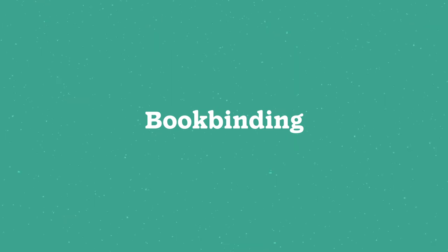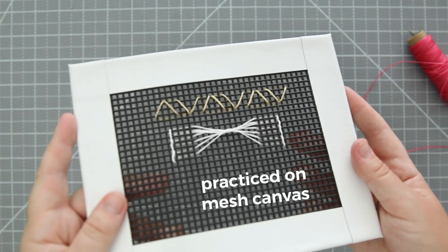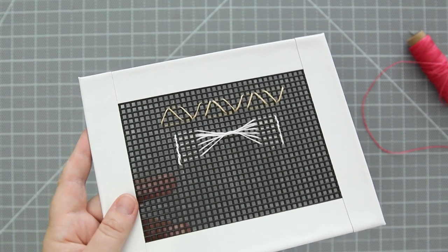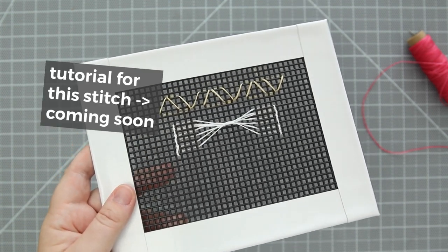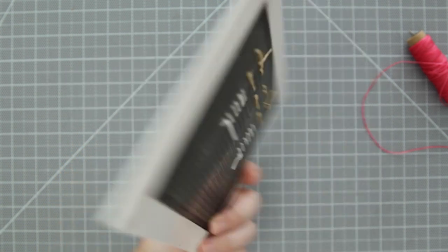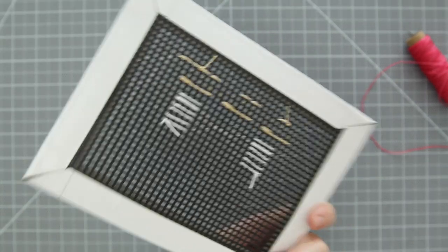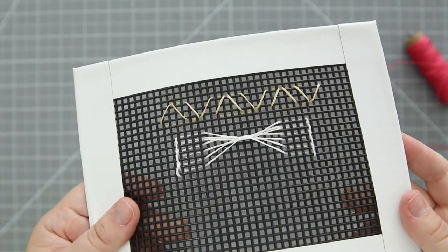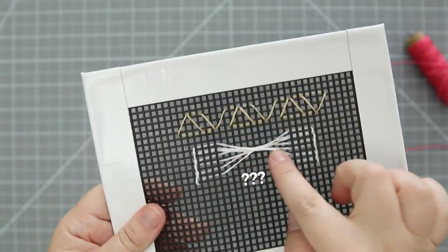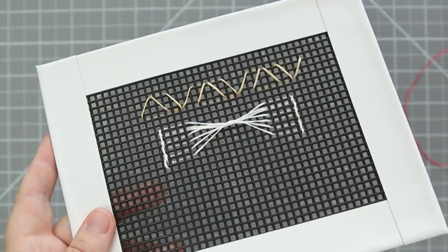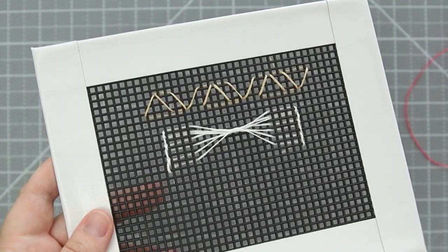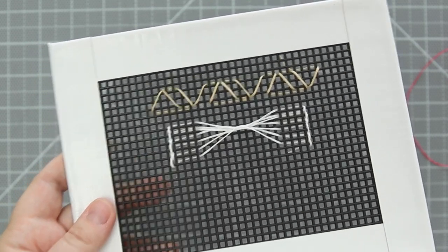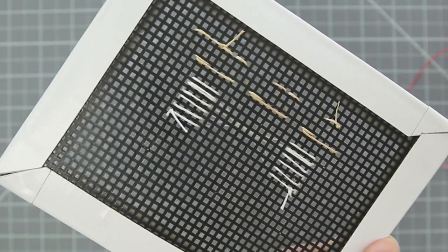Something I wanted to share with you guys: I've been using embroidery mesh to practice bookbinding stitches. It's actually really useful for practicing if you're a beginner and you don't want to waste paper. I tried out this binding and it's kind of a combo of a double needle French link stitch. I'm sure there's a name for it but honestly I don't know what it's called, but this is the binding I want to do.